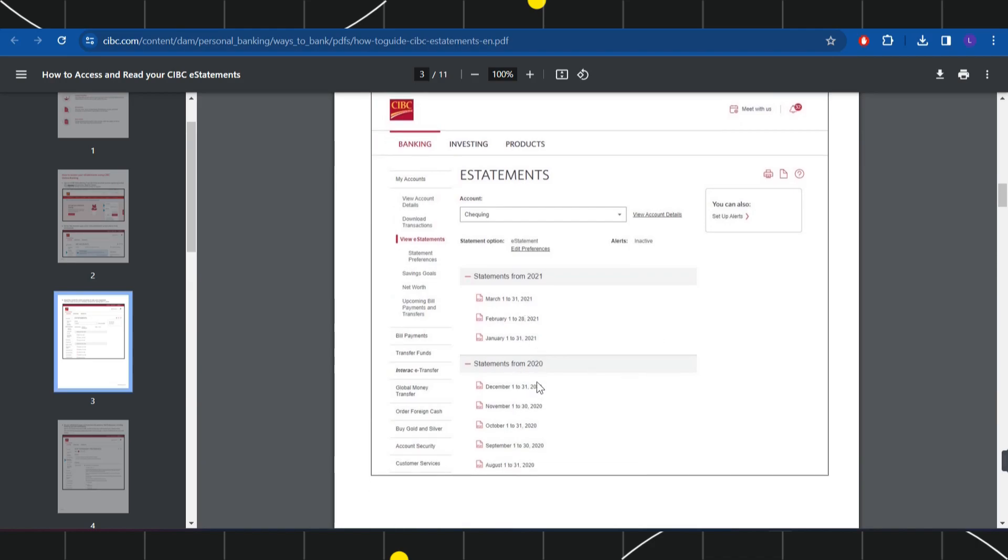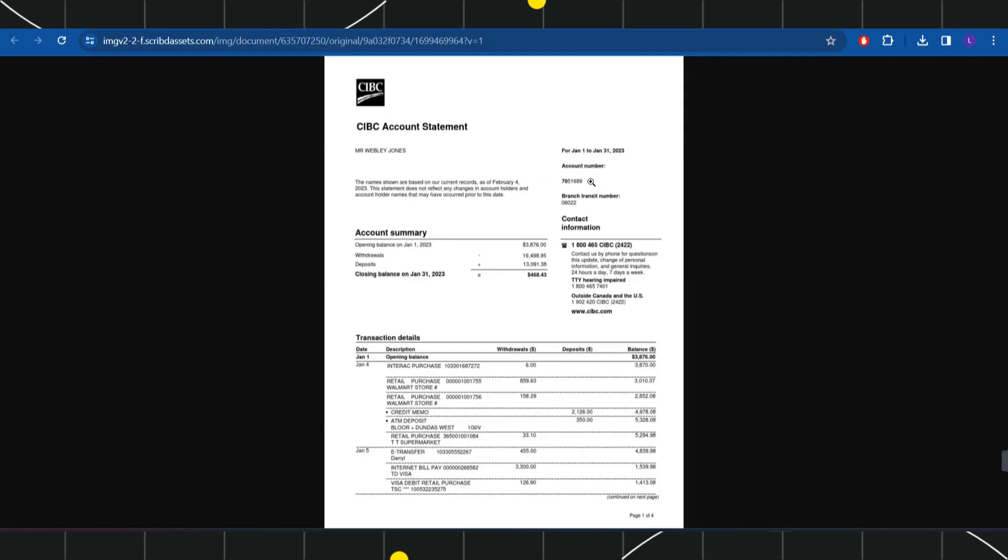After selecting that statement, you will have to click on it and a PDF form will be open in front of you which you can save or download in your device by clicking on the download button in the top right hand corner of the screen.